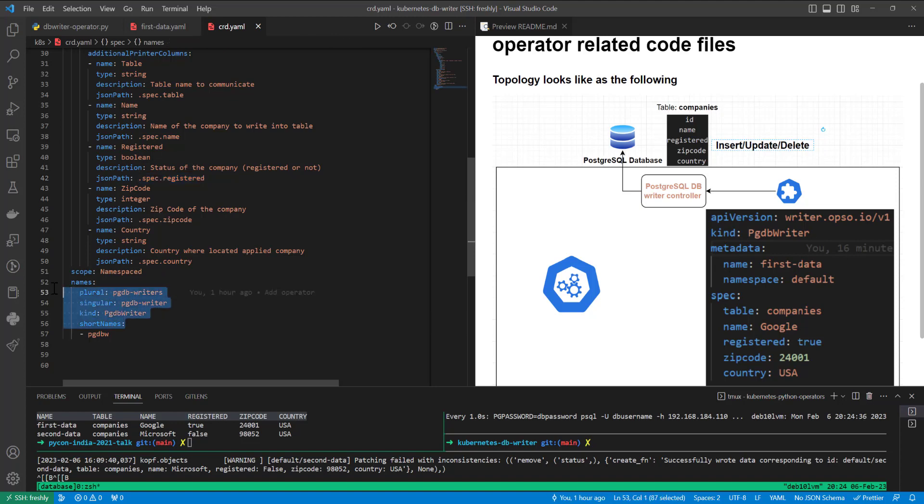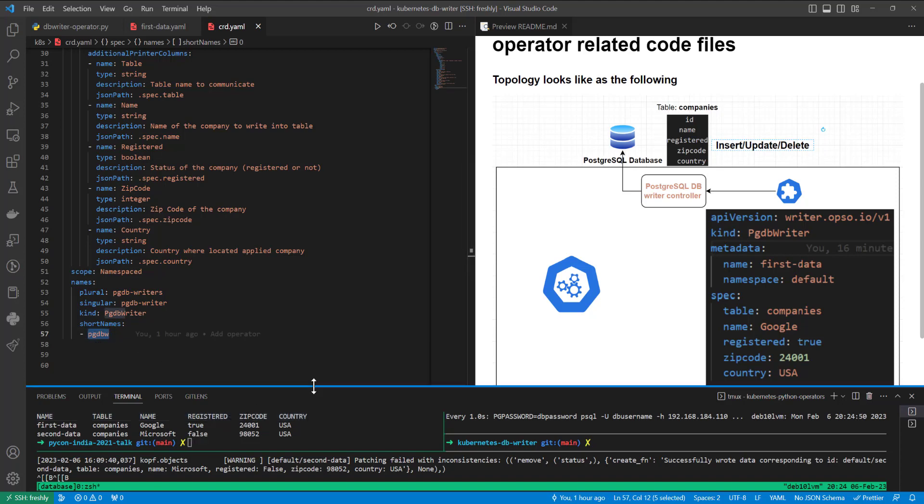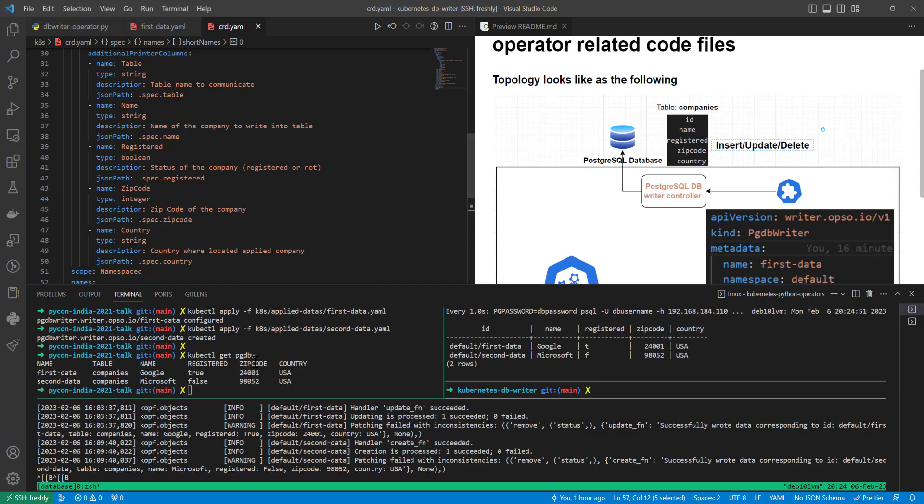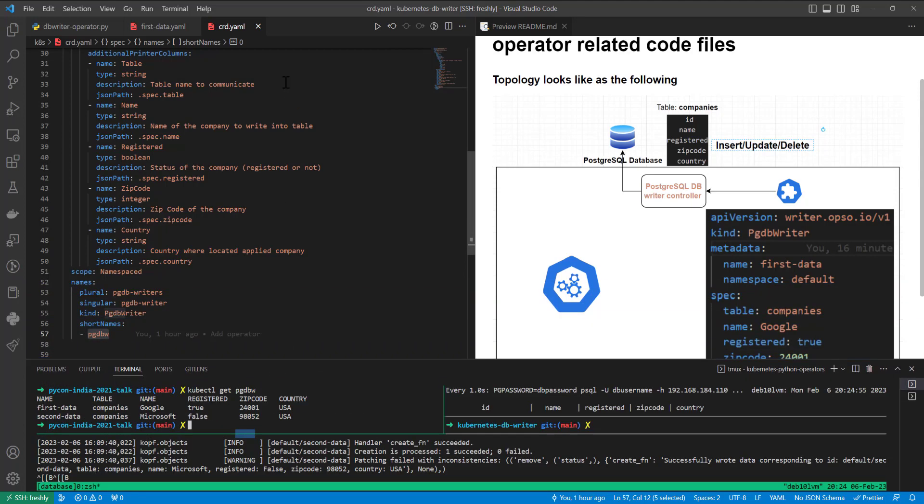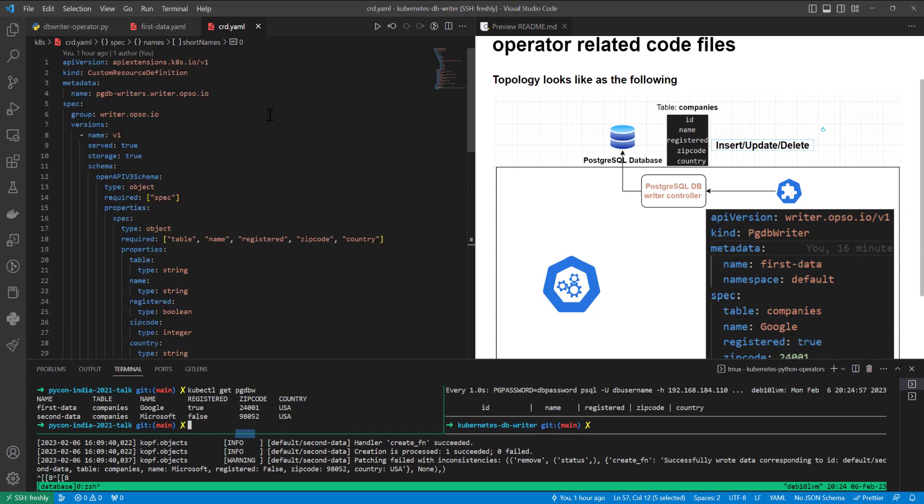Kind actually will be PGDBWriter, but short name will be pgdbw. And from here, the command which I have executed, we can see I've executed short name rather than long name. So it is, after applying all this custom resource definition file, we can apply PGDBWriter kind inside of our Kubernetes cluster, which will insert data into our source database cluster.